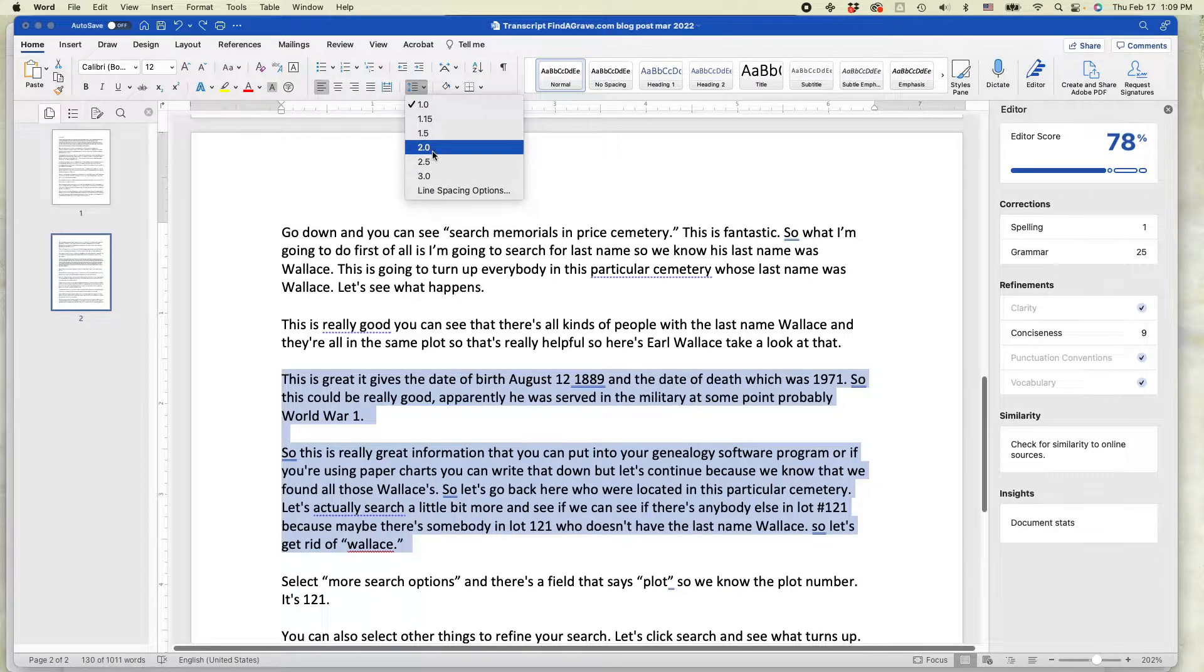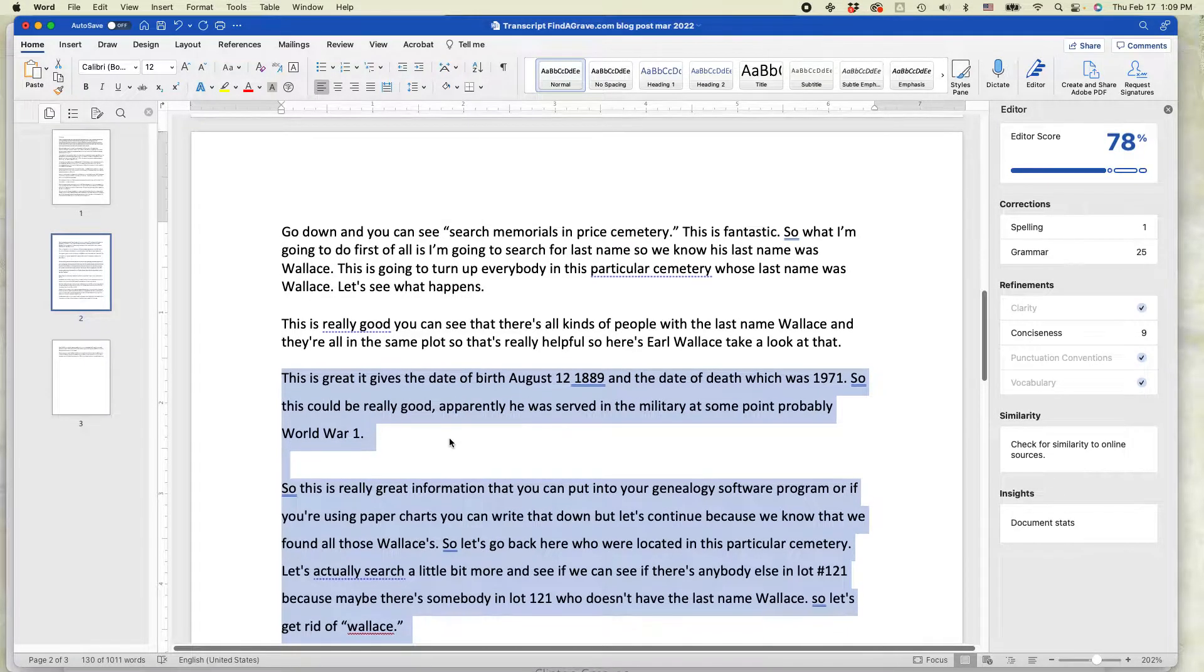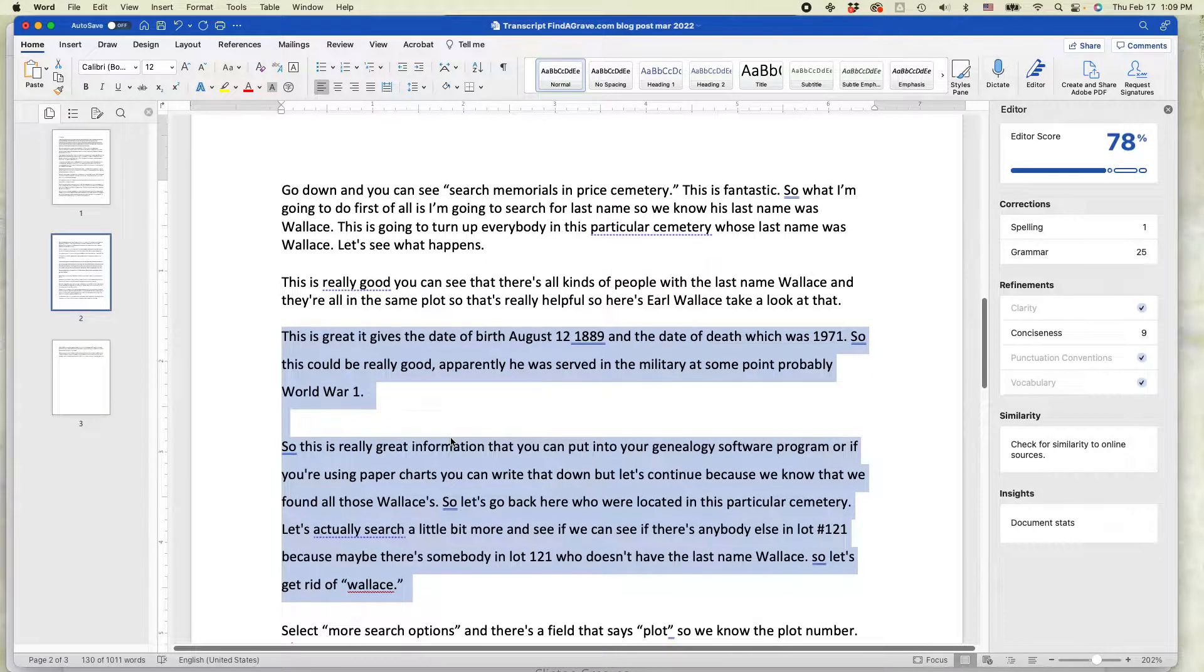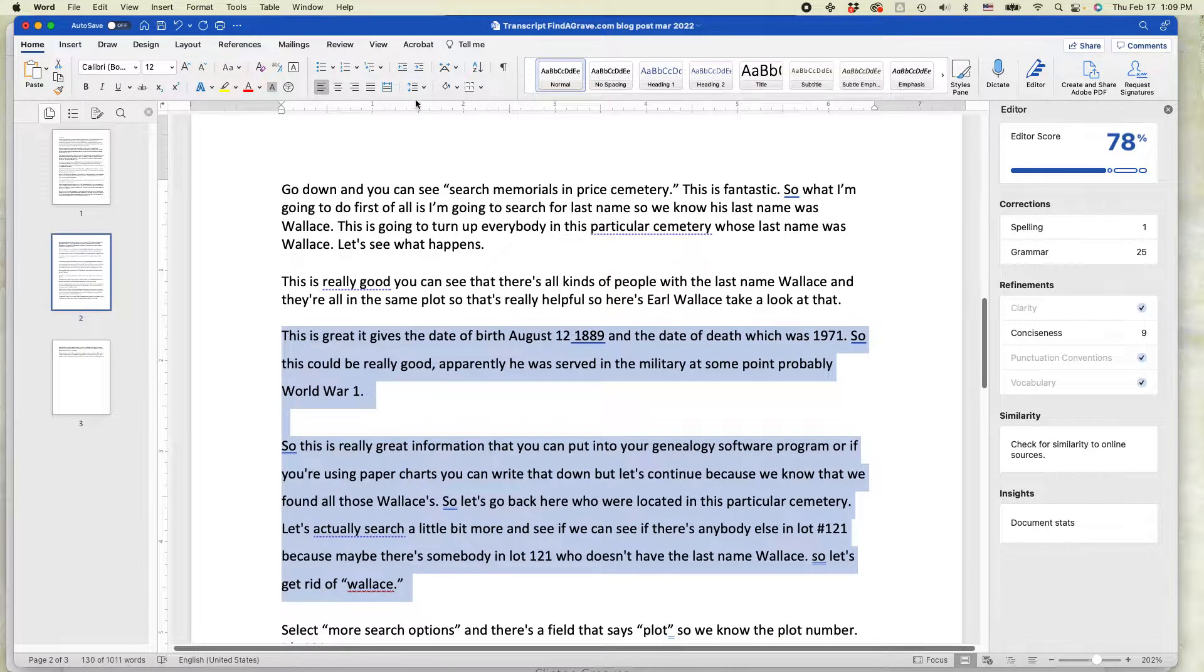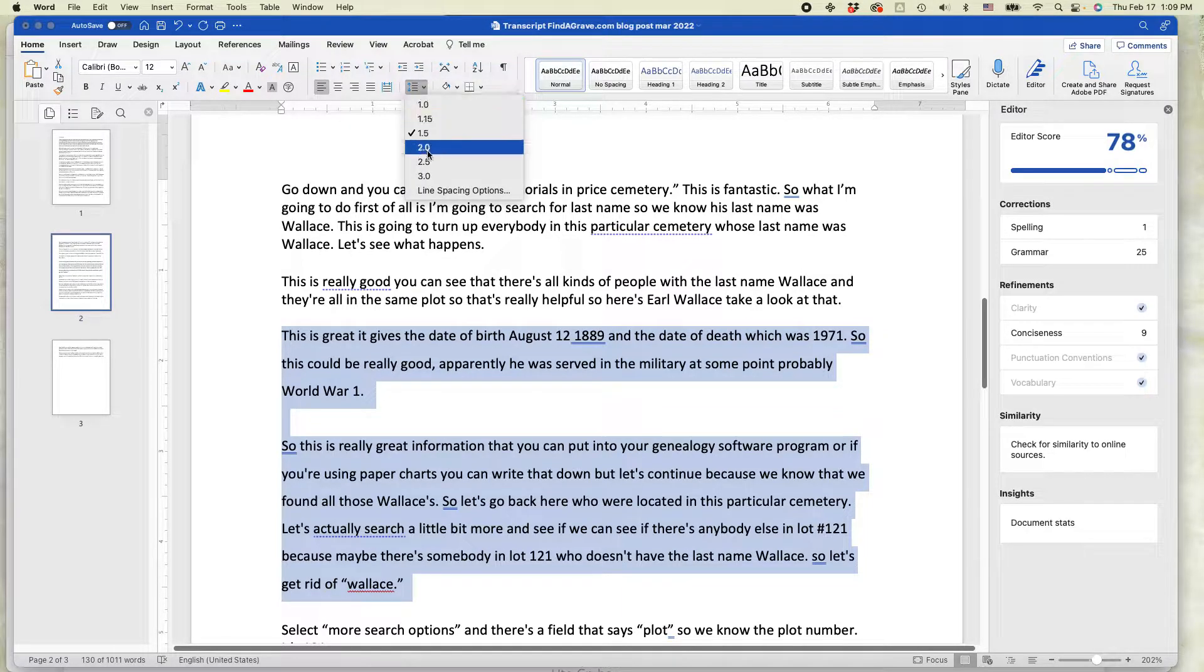If you select one of these other numbers like 1.5, that will increase the spacing by 50%. If I go back to it and select 3.0,